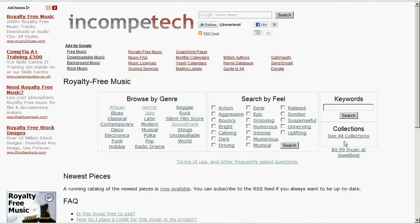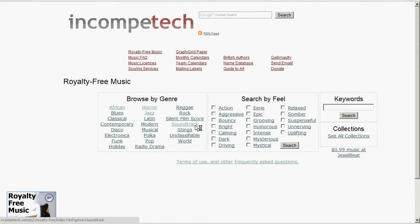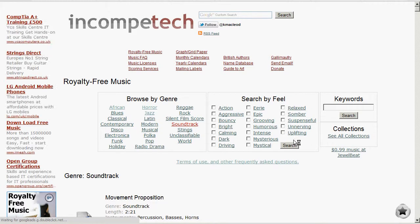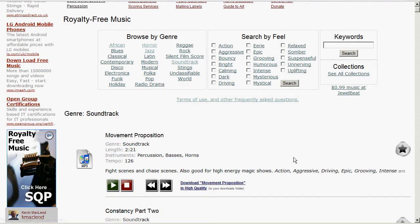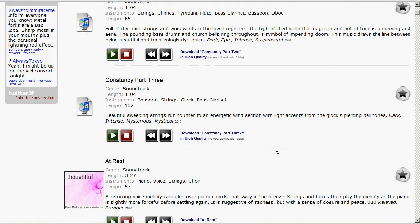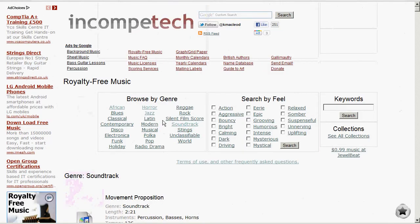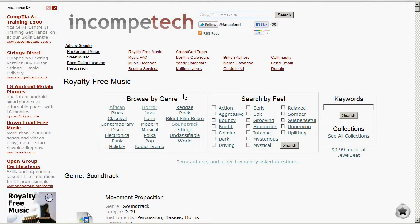Basically, let's say you want to build a montage, maybe a Minecraft montage, COD montage or something, and you need some music to go in the background. Well, there's a bunch of different genres that you can find like horror, African, blues, classical, contemporary, disco, electronica, funk, holiday, jazz, Latin, modern, musical, polka, pop, radio drama, reggae, rock, silent film score, soundtracks, stings, and unclassified and world.